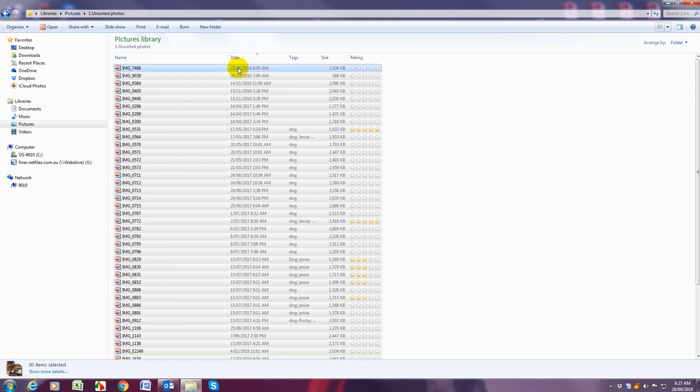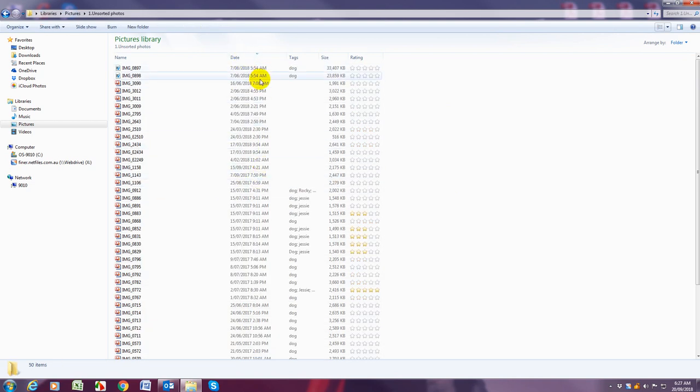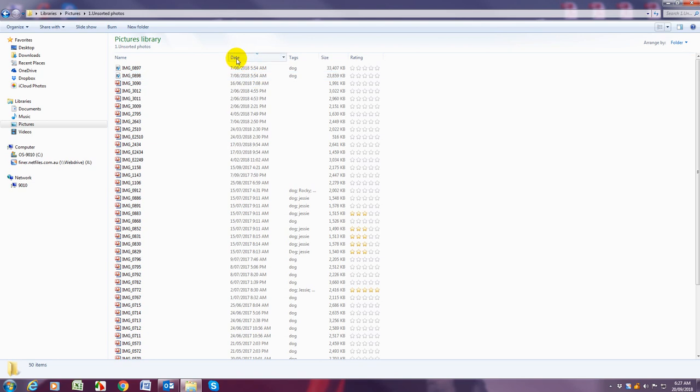So now we've got it in details you can see we've got all these columns here and we're just going to click on the top date button because that's going to put it in order. Now it's either going to put the newest to the oldest or the oldest to the newest. If you want it the other way around just click date again and it will do that.